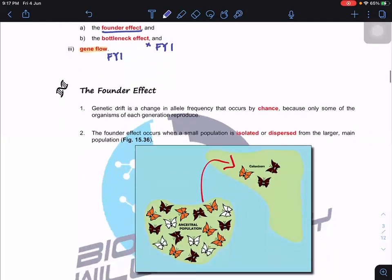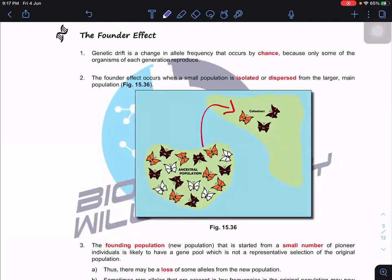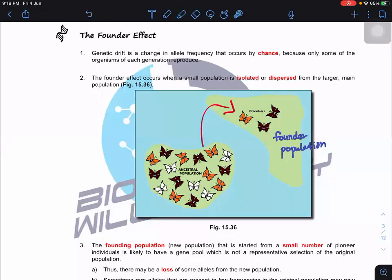We'll start with genetic drift — specifically the founder effect. 'Founder' refers to those who establish a new region or population. Looking at this diagram, we have an ancestral population. When some individuals — say, orange-colored and black-colored — fly to a new region and set up a new population, you'll realize that the allele frequency of the new population will be totally different from the original ancestral population.